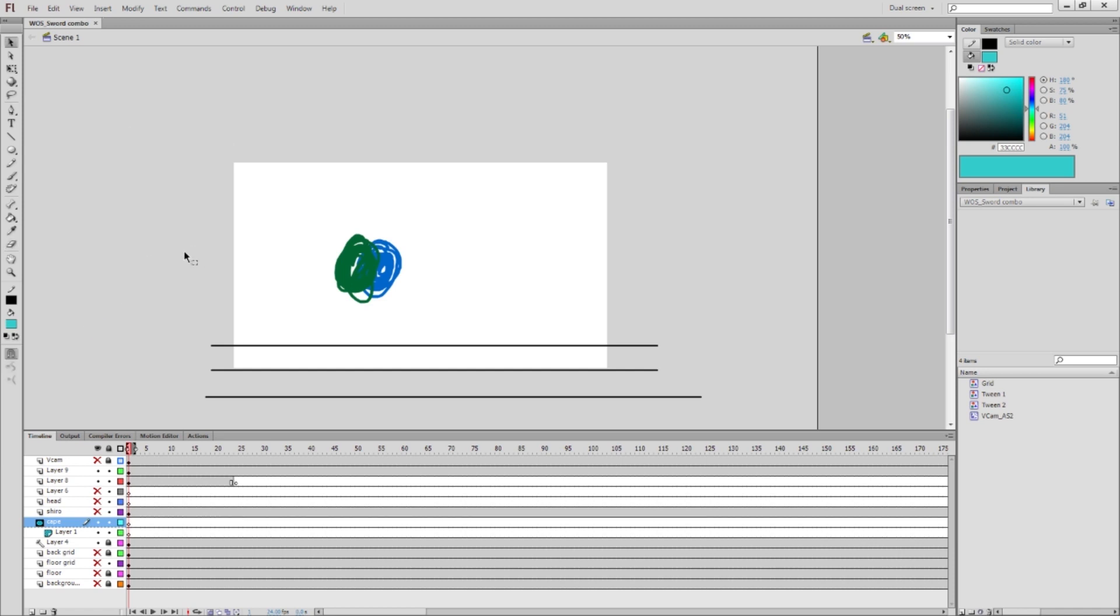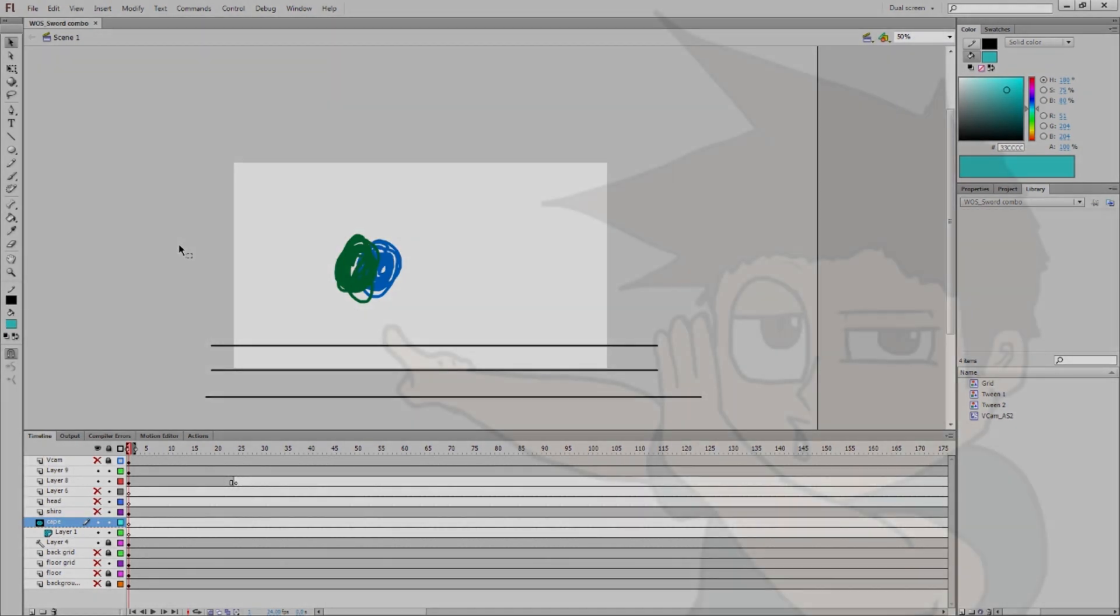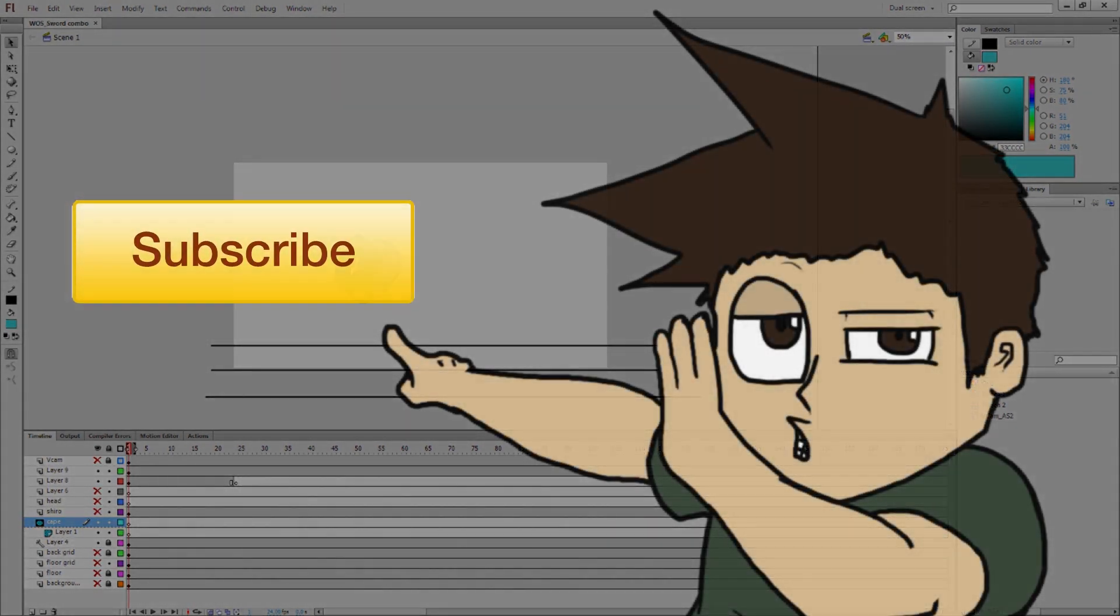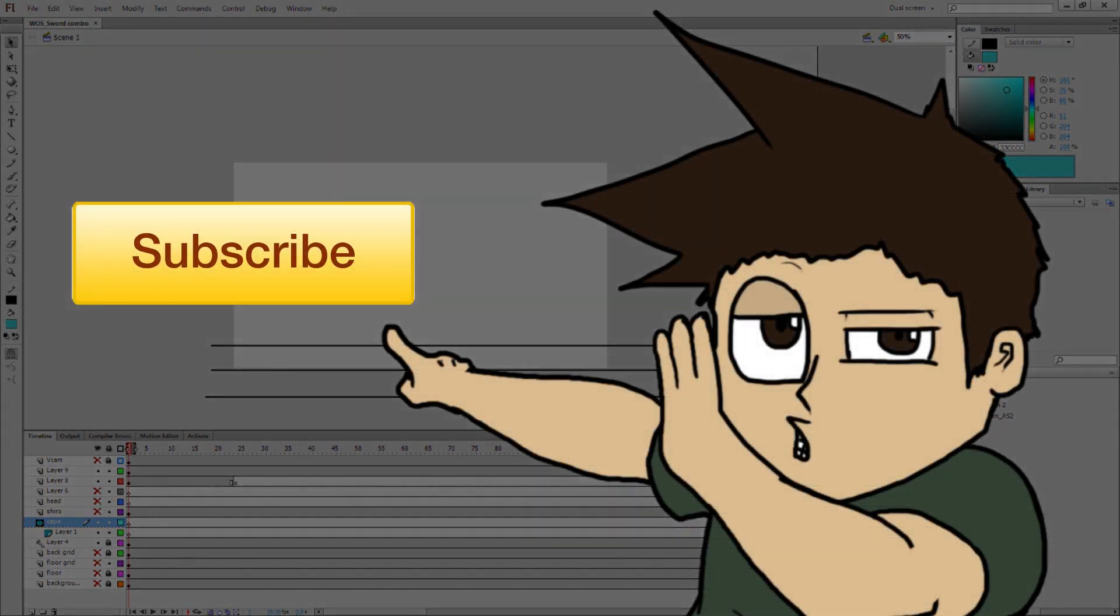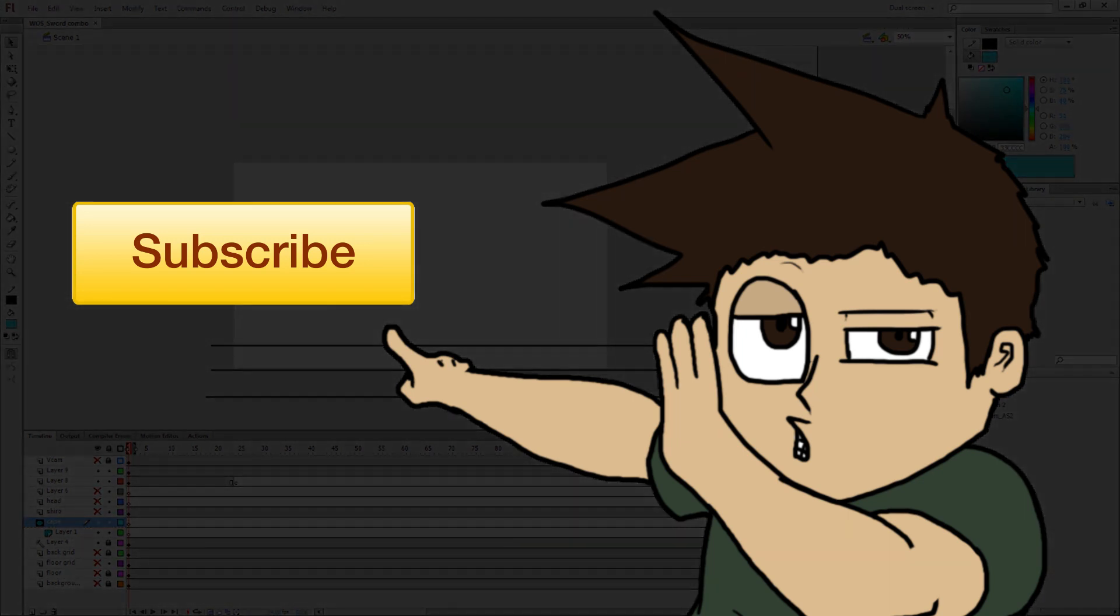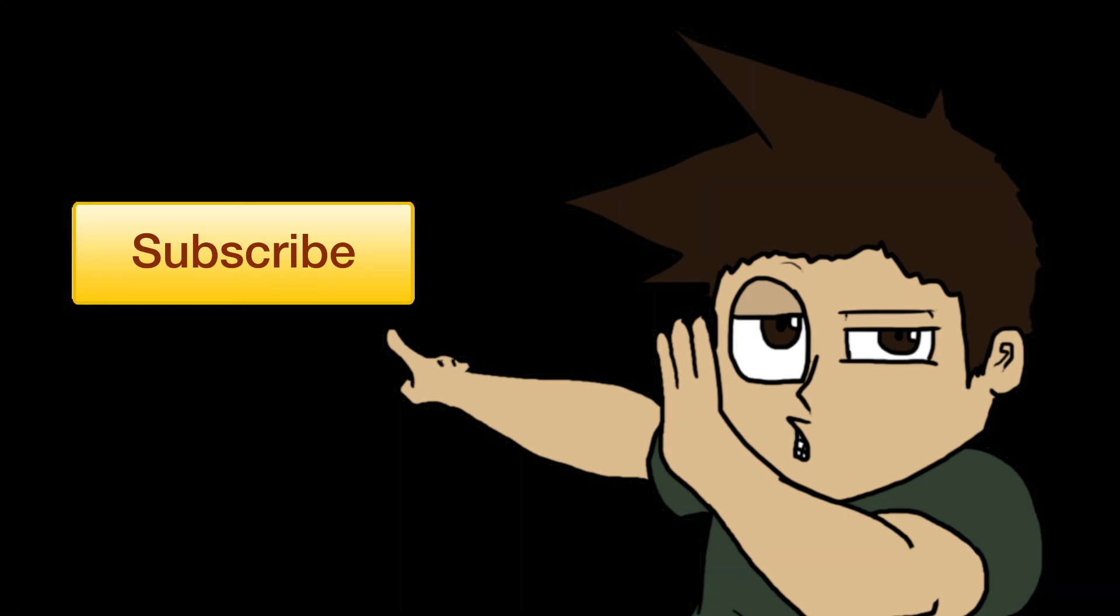And those were the layers. I know that it was very extensive, very in-depth thing just for layers. But now that we know this and that we know our tools, we should be able to start working on the actual animation. Thank you so much for checking this out and I'll check you guys later. Thanks. See ya. Adios.